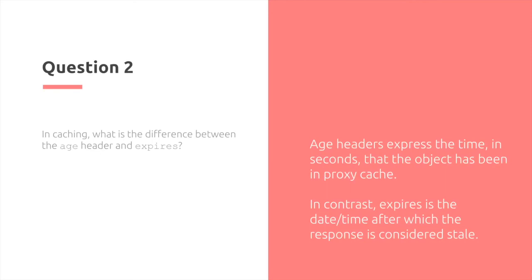Age header expresses the time and seconds that the object has been in proxy cache. In contrast, expires to the date and time after which the response is considered stale.